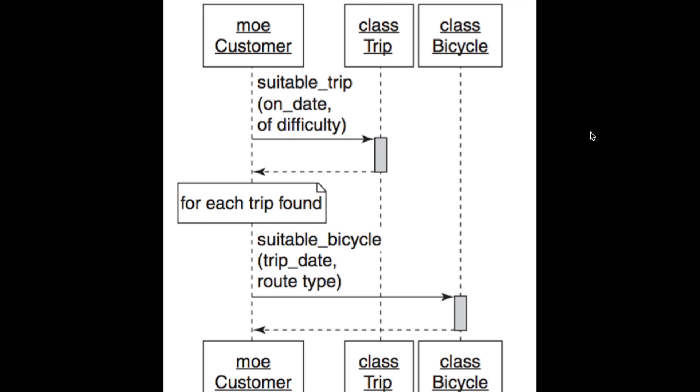You could have a method in your user model that reformats whatever the person inputs before the user object gets saved. That's fine, but that's starting to get a little bit convoluted for what the user object's purpose is, which is just storing user information and not data munging. That's not really the goal here.